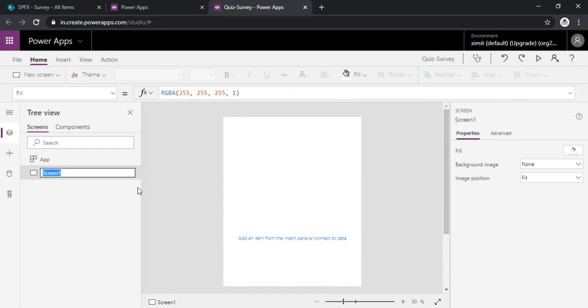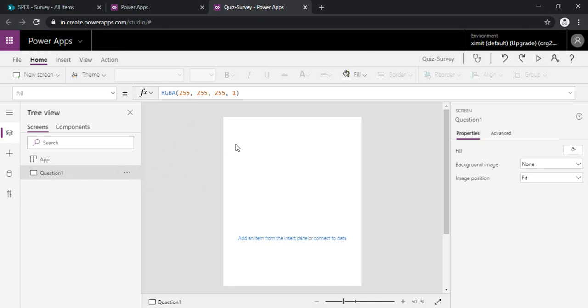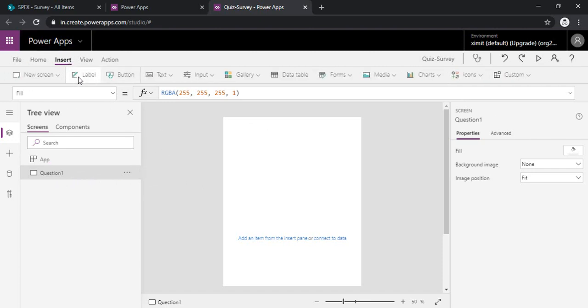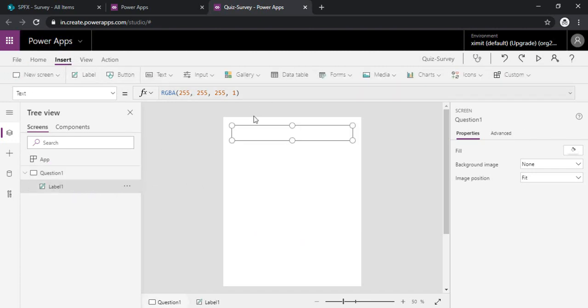Let's say question one, or you can also create one welcome screen and based on the next button you can show up this question one screen. So directly for the sake of demo, I am just creating directly question one. I am inserting one label.